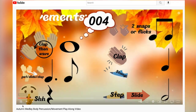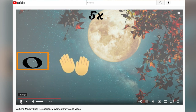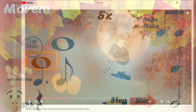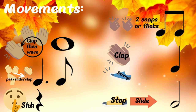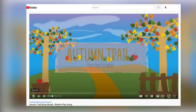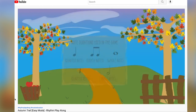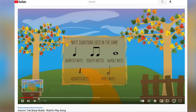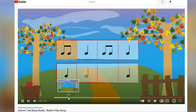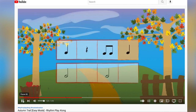Some highlights include one I created for body percussion and rhythm — an autumn play-along medley featuring Ed Sheeran as well as Earth, Wind, and Fire. I mean, who couldn't love September? It includes quarter, eighth, whole, dotted quarter, sixteenth, and half notes, as well as a quarter rest. Ready Go Music's Autumn Trail is also featured — it's a fabulous channel with beautiful music. The easy mode has quarter, eighth, whole, and half notes as well as a quarter rest. Ready Go Music also has various levels from easy to advanced.